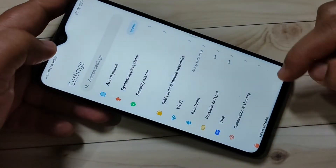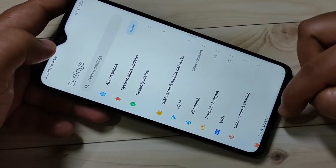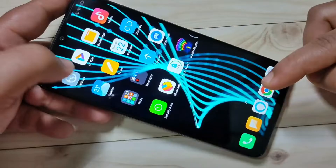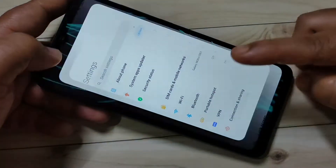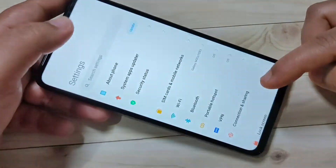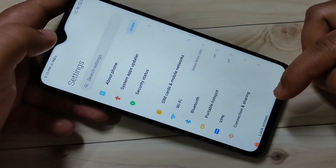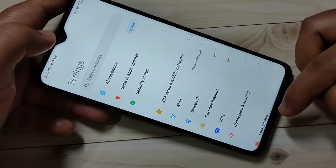If you want to go to the home page, just swipe up from the bottom side like this. Simply swipe up from the bottom side.